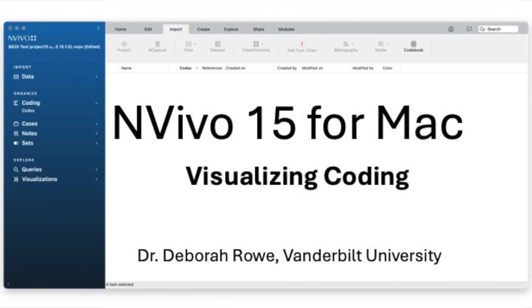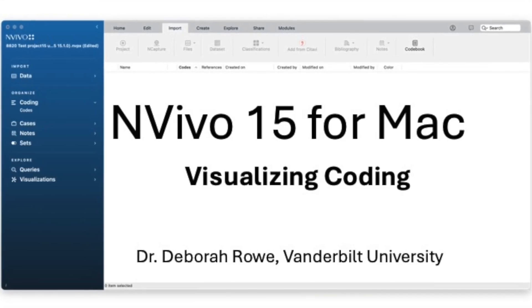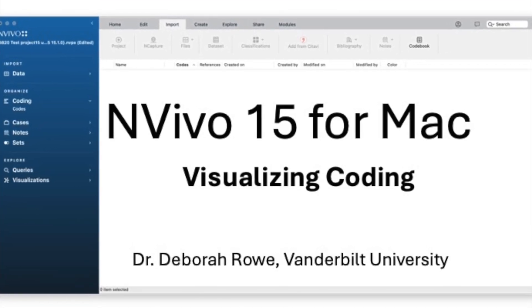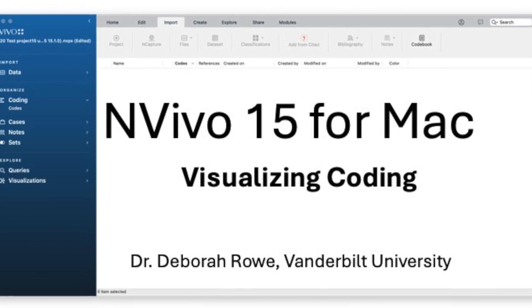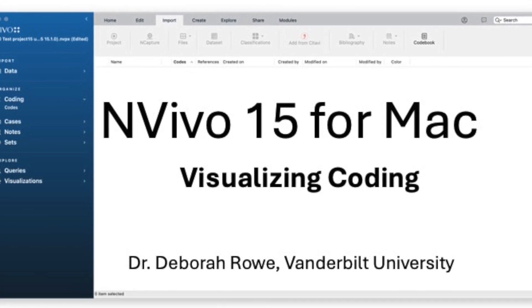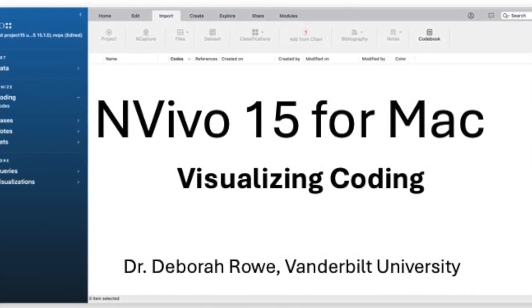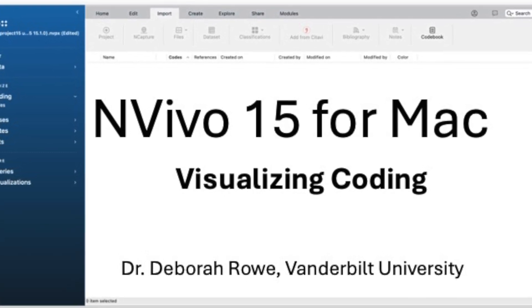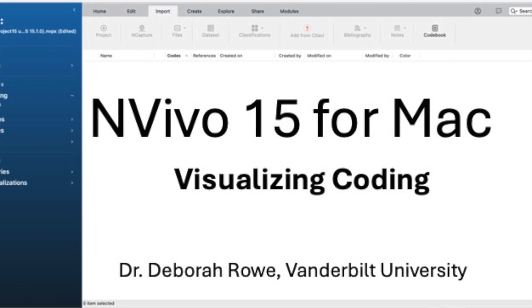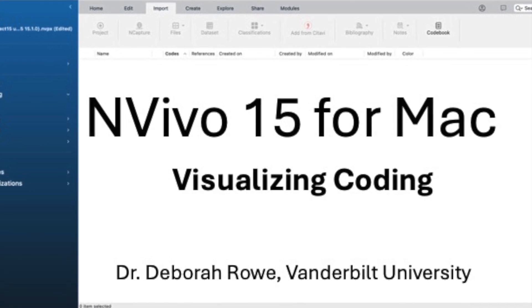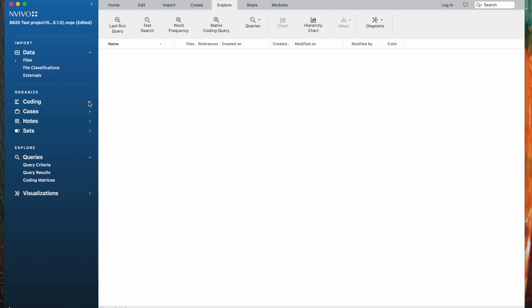In this NVivo 15 for Mac video, I want to show how to use some of the visualization techniques that are available. These are things that you might use, especially to explore your data. Of course, you could export them to include in an article if you wanted to.